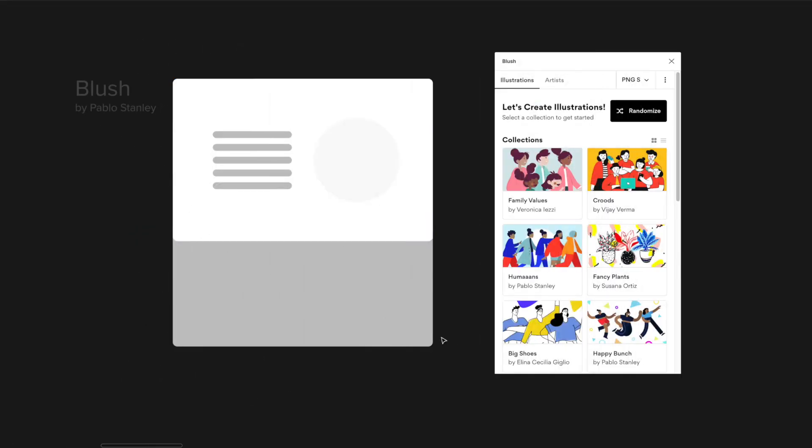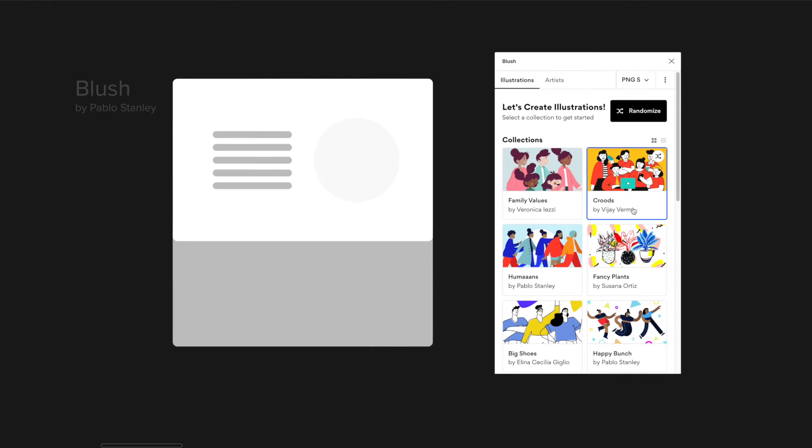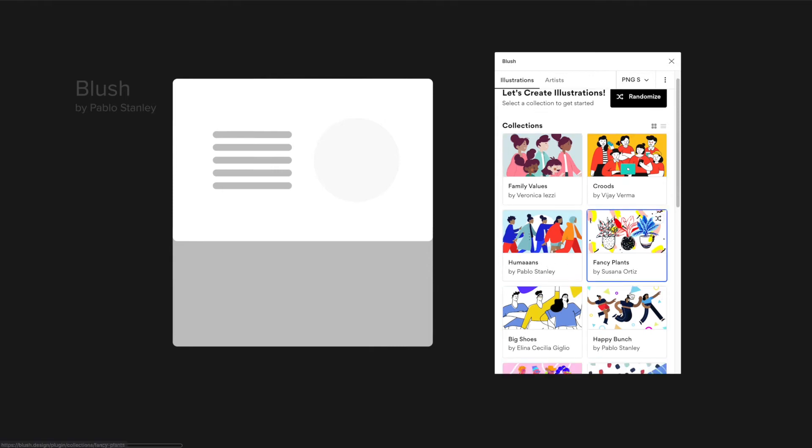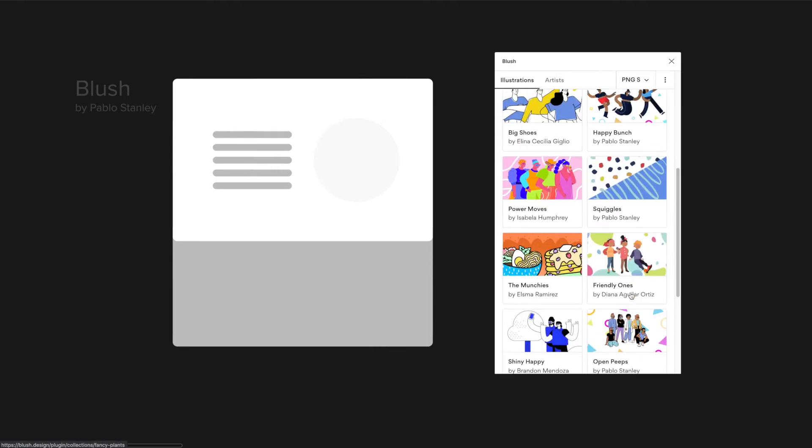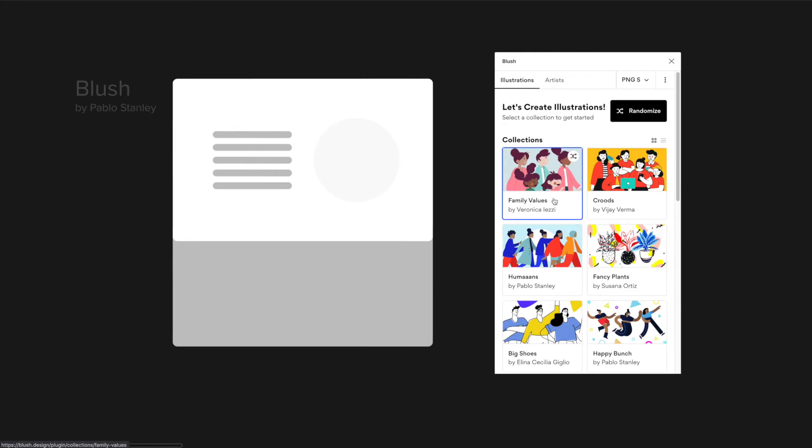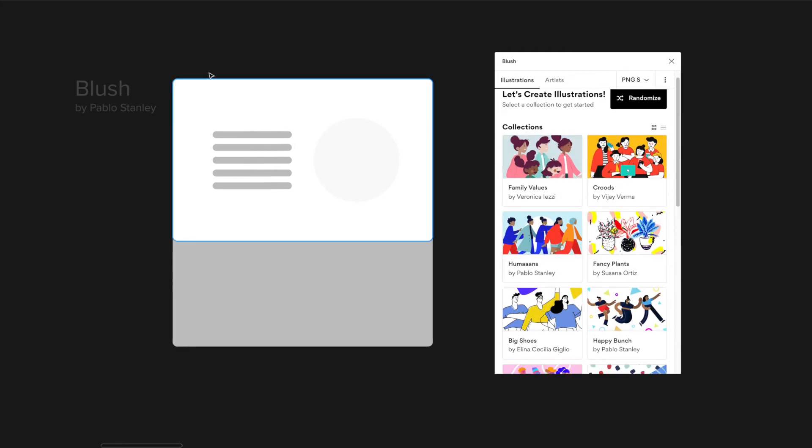The next plugin that I want to show you is called Blush and it's by Pablo Stanley. He's really big in the design community, he does a lot of different things. He has his own YouTube channel, he's got his own Instagram, he's got different things he's doing. But what he did is he developed this kind of application for designers to be able to share their illustrations in a plugin format.